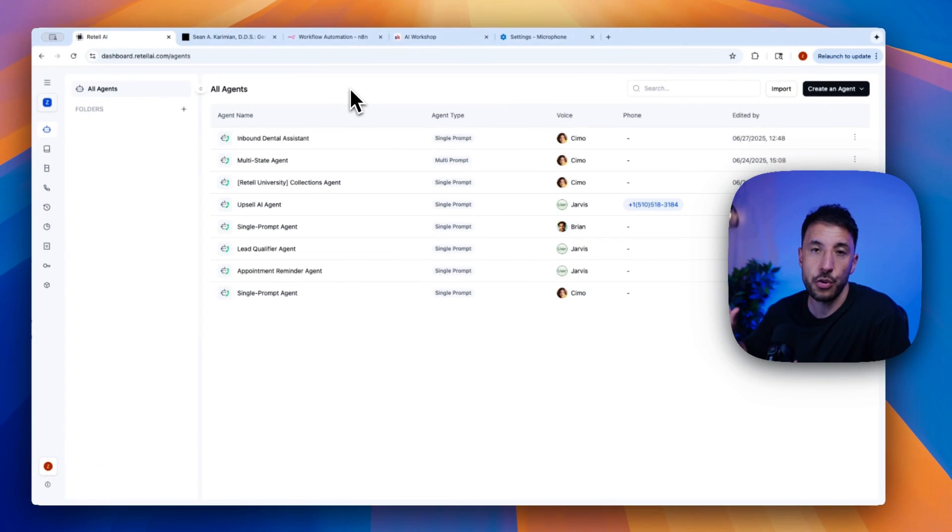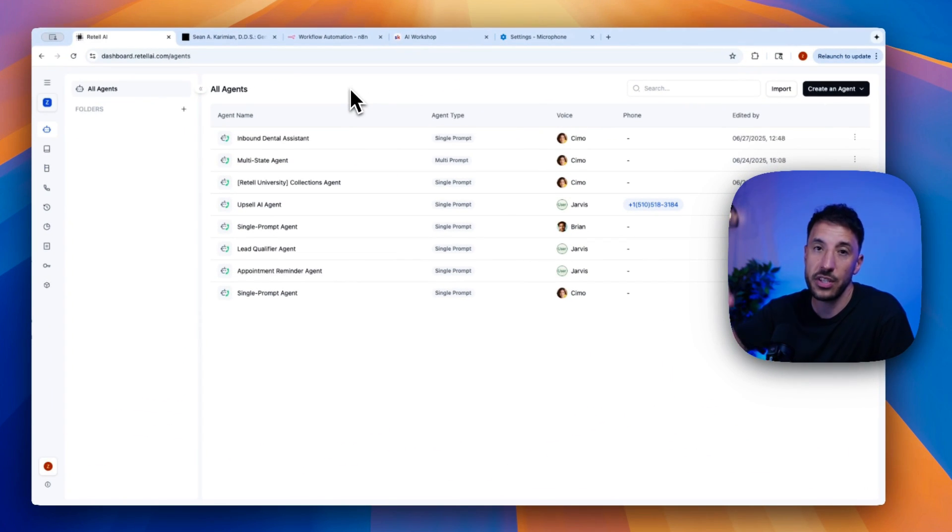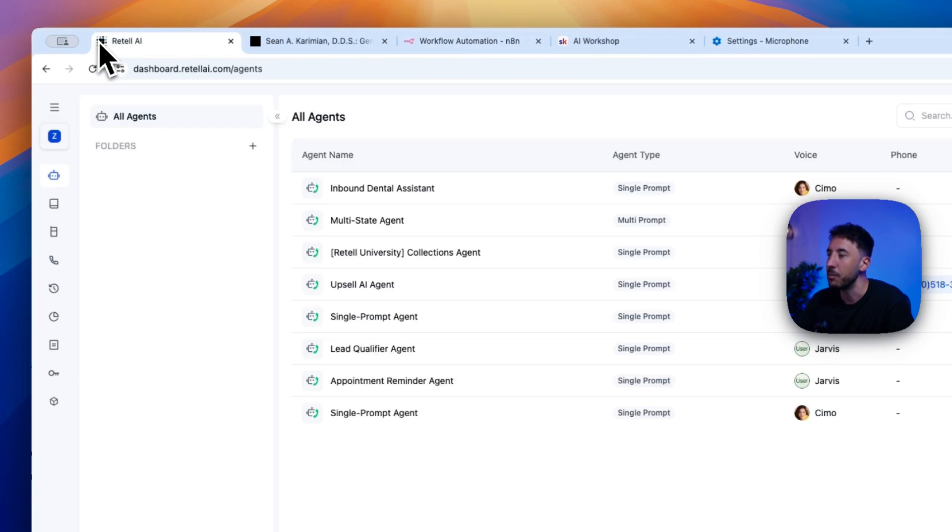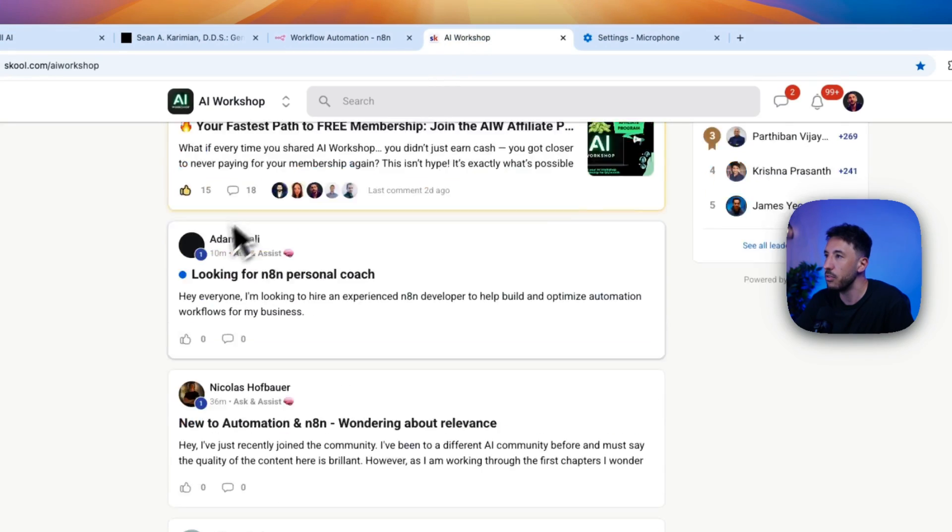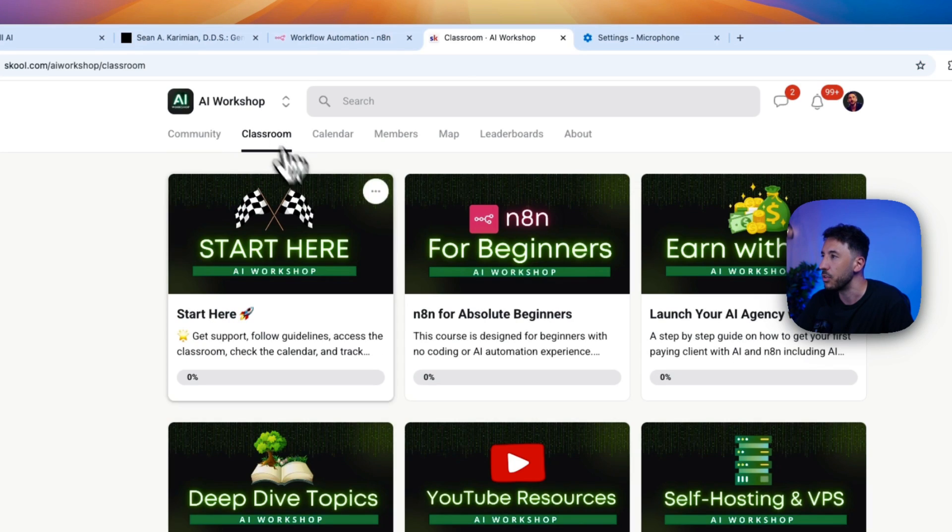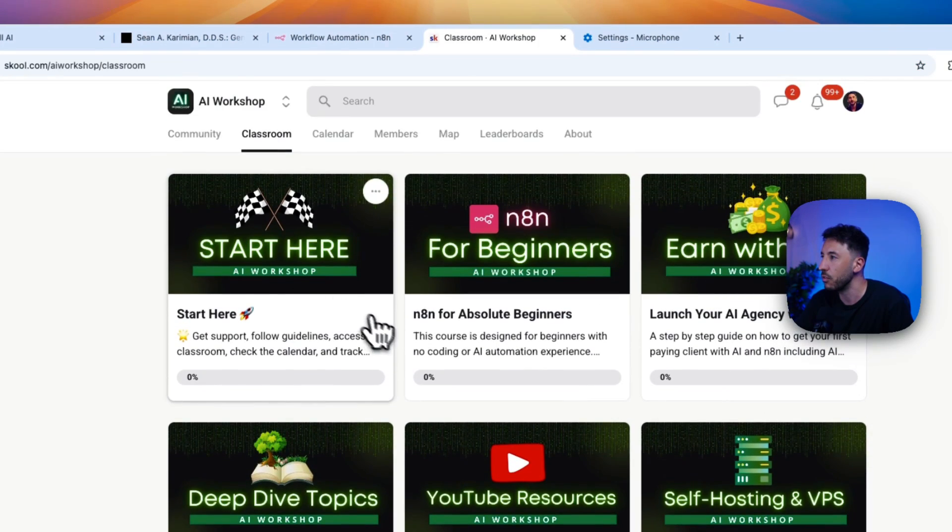So let me show you a quick demo, and then we're going to go ahead and build this thing out. In order to show you the demo, I'm going to have to quickly bring in some of the JSON files, both for the voice agent and also for my n8n here, and then we're going to go ahead and build this thing out.